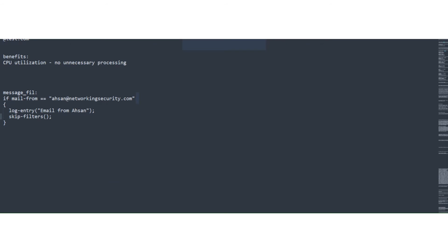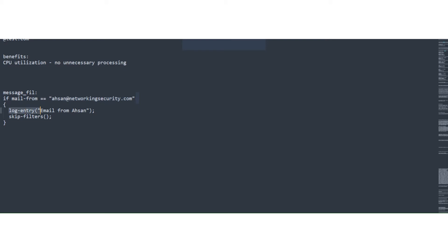Okay, and for the message filters, we have a similar option right here, skip filters. Now quickly, just going through all this: message filter here is the message filter name. And I'm using the condition as an example. If the mail from is equal to a son at networking security.com and go ahead and take these two actions.